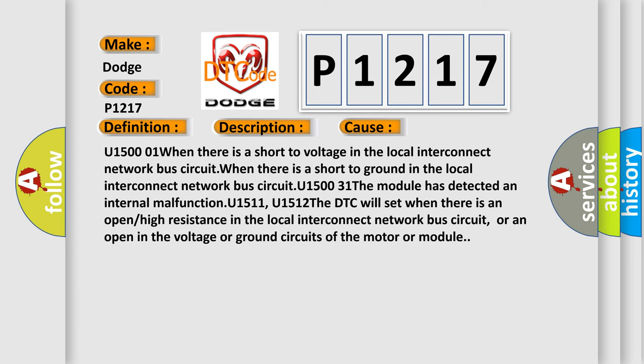U1500: When there is a short to voltage in the local interconnect network bus circuit. When there is a short to ground in the local interconnect network bus circuit. U1531: The module has detected an internal malfunction.